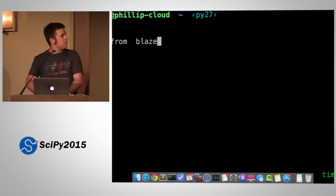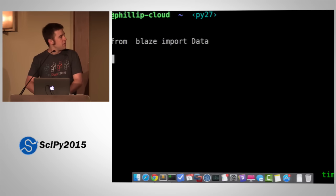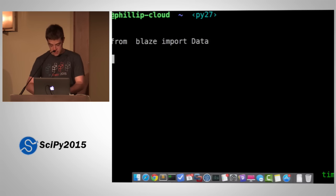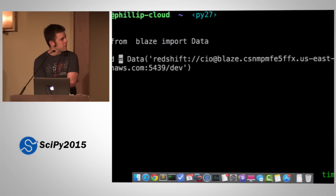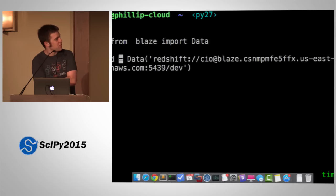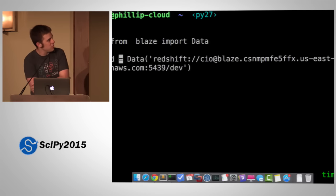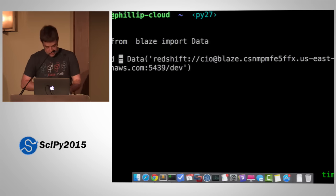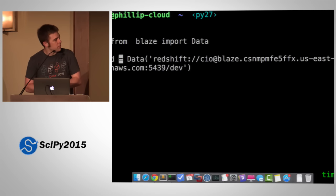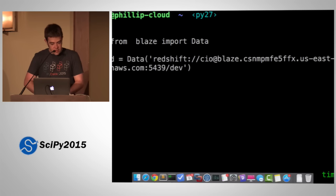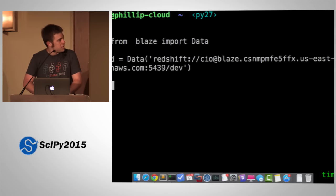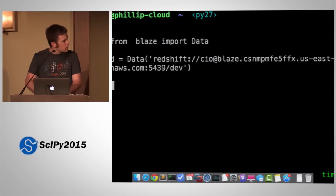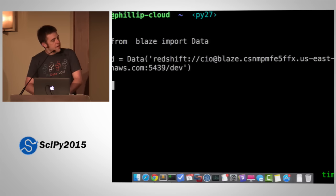So I'm going to import this thing from Blaze called data, which is a function that generates something that combines symbols and compute recipes. The way I construct things is with this URI — I'm connecting to a Redshift database here. Redshift is a column store built by Amazon, and it uses Postgres to run SQL against that data. Dev is a database, so I can use Blaze to explore my data.